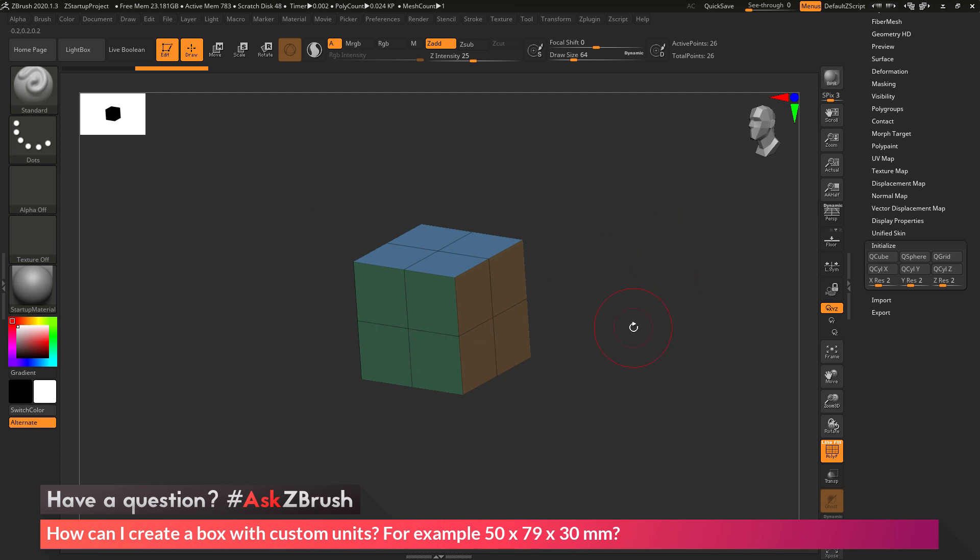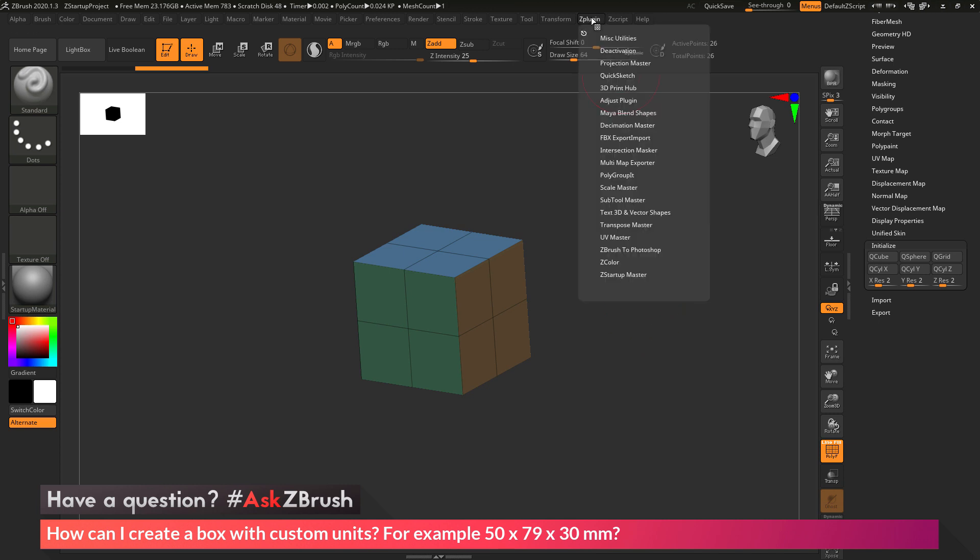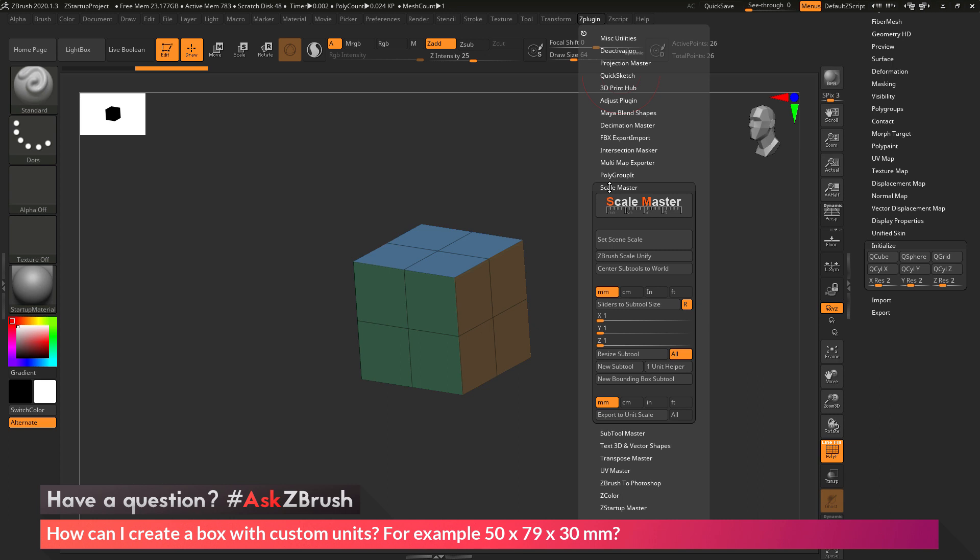Now with my cube object selected, I just need to resize it to the specific value, 50 by 79 by 30 millimeters. I'm going to navigate to the Z-Plugin tab at the top and open this up. In here I want to locate the Scale Master plugin. The Scale Master plugin will allow you to set a specific scene scale and then resize objects based on that unit value.